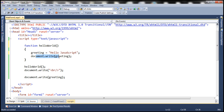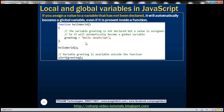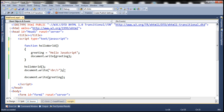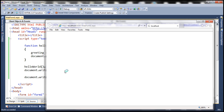So here we are writing its value to the document, and then notice here we are trying to again access this variable greeting outside of the function. And it is perfectly okay, because if you assign a value to a variable that has not been declared, it will automatically become a global variable. So when we run this piece of code, we expect the string hello JavaScript to be printed two times.